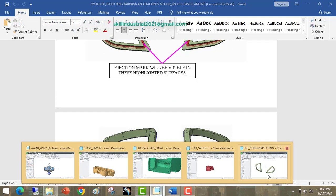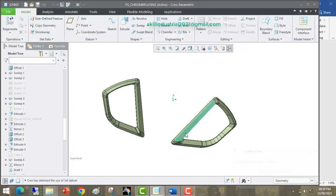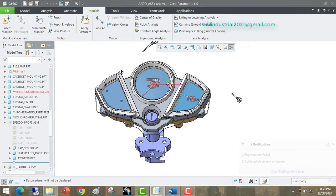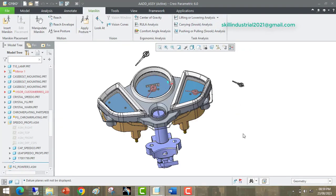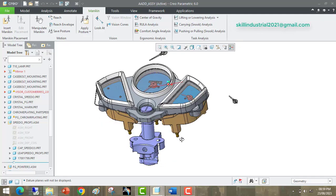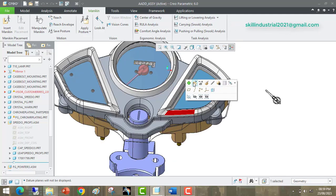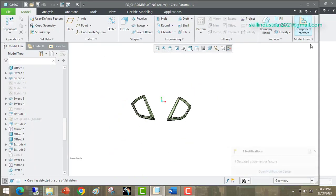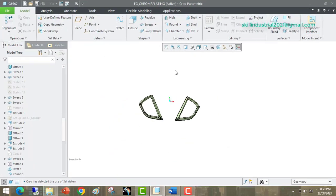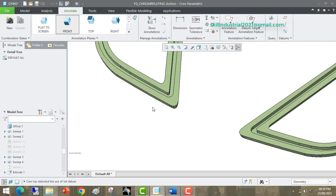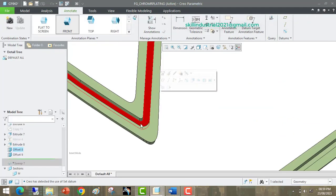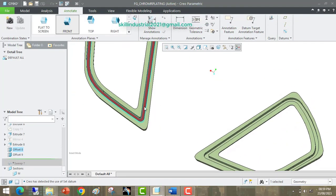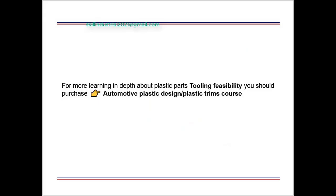Let's have a look at the 3D model. This is the complete assembly of the two-wheeler speedometer. If I open these rings, these are the front rings. This is the back side of the rings. In this area, ejection marks will be visible.